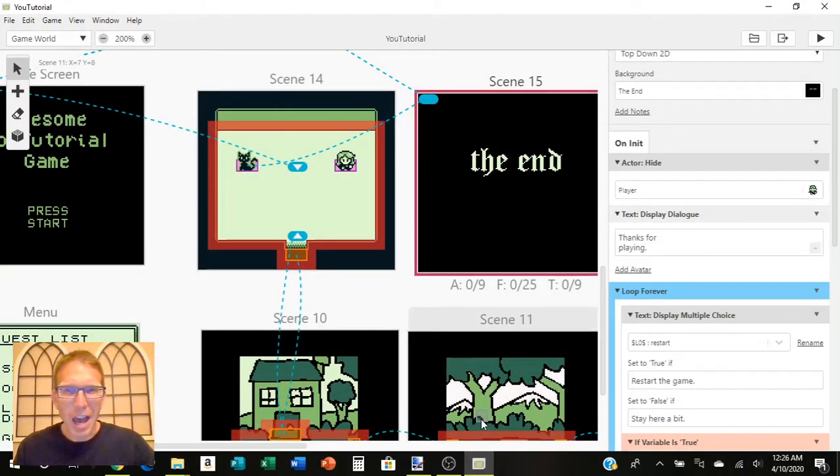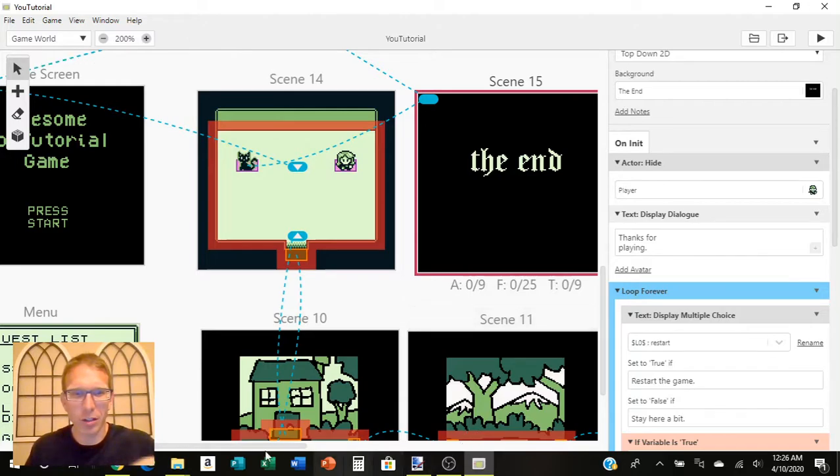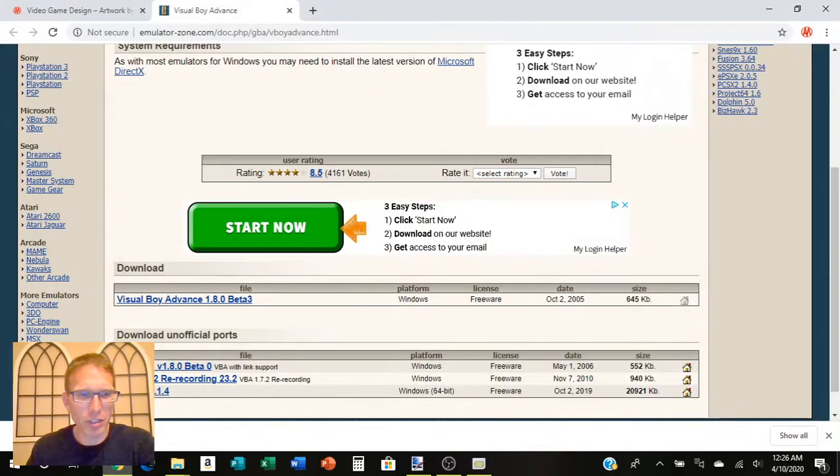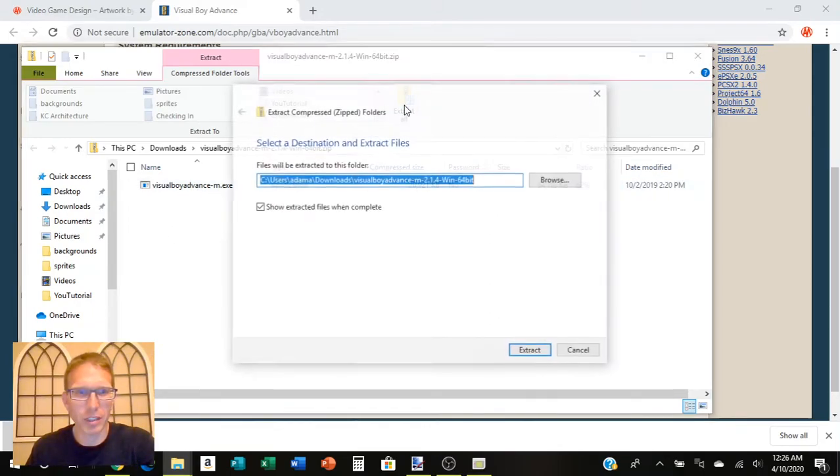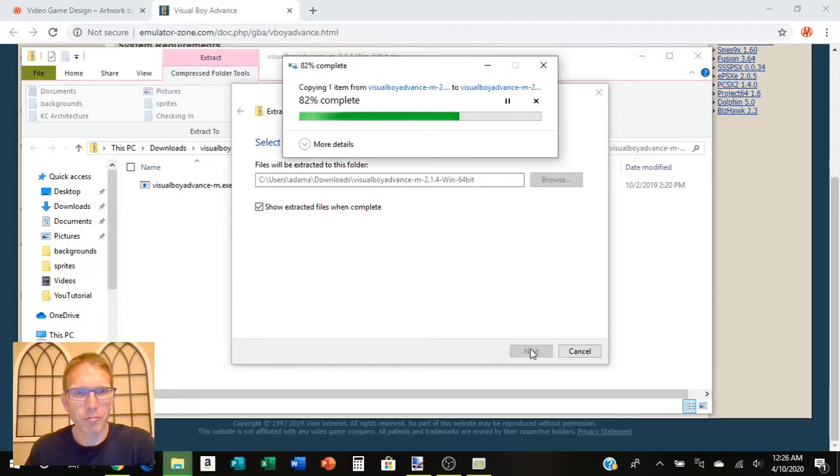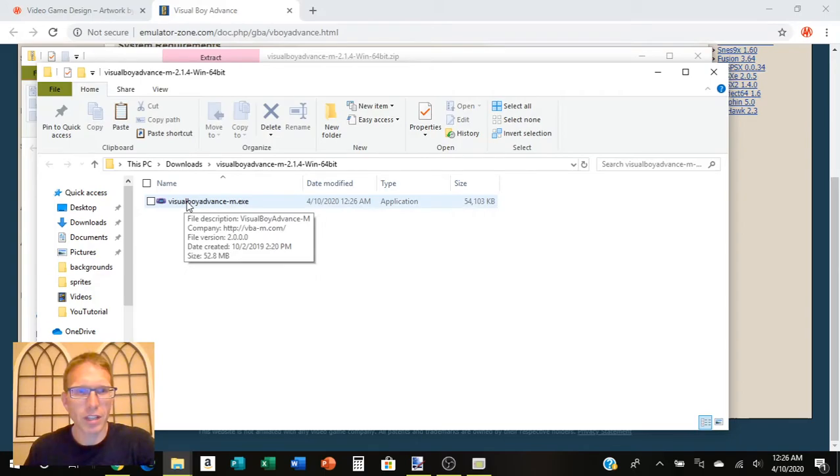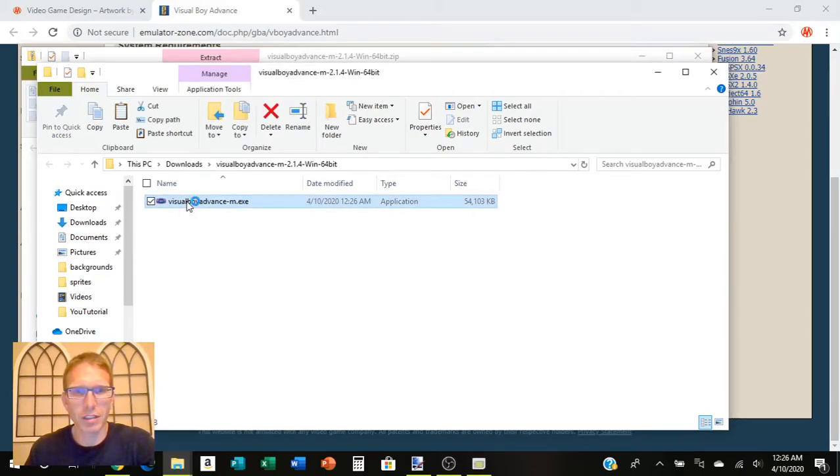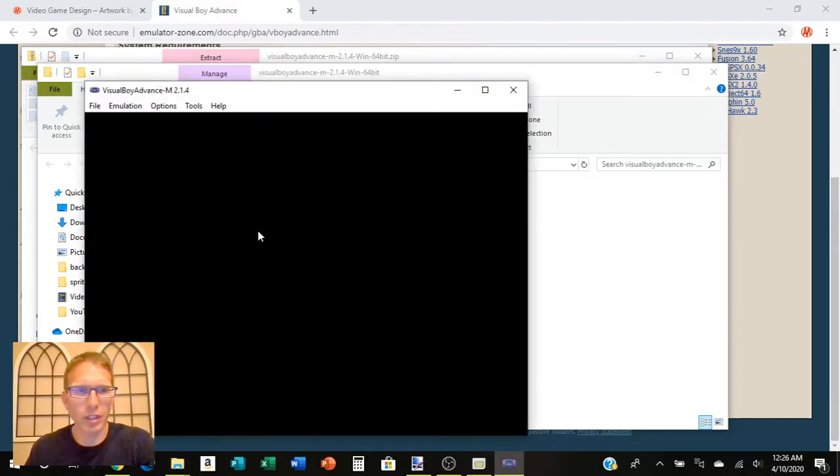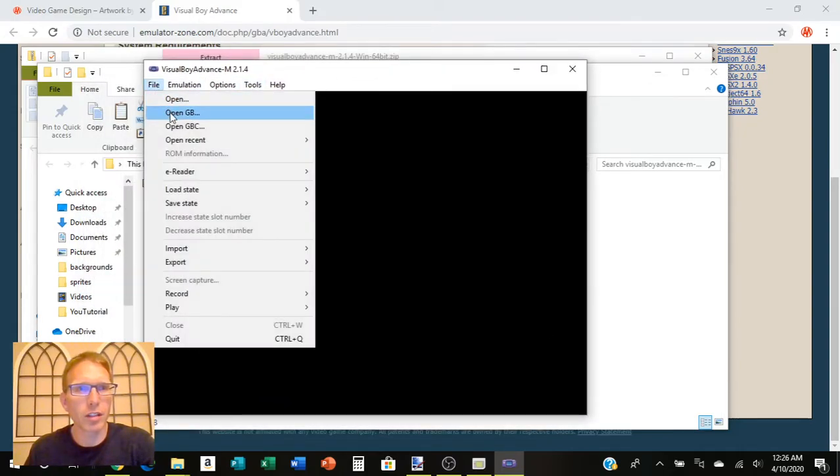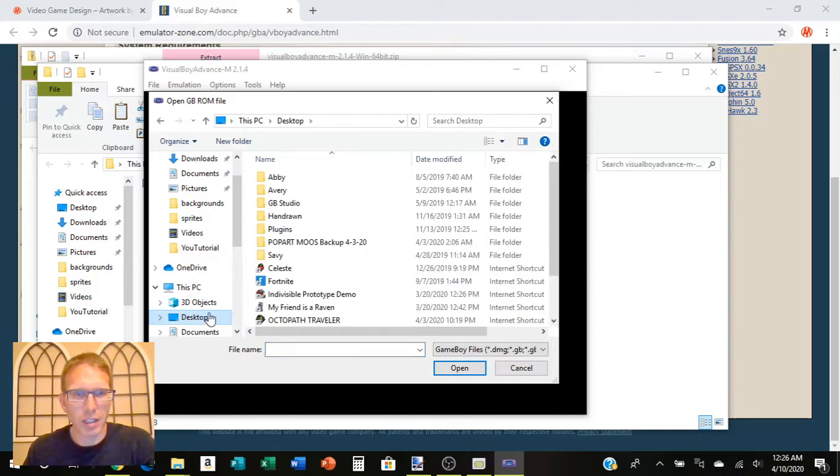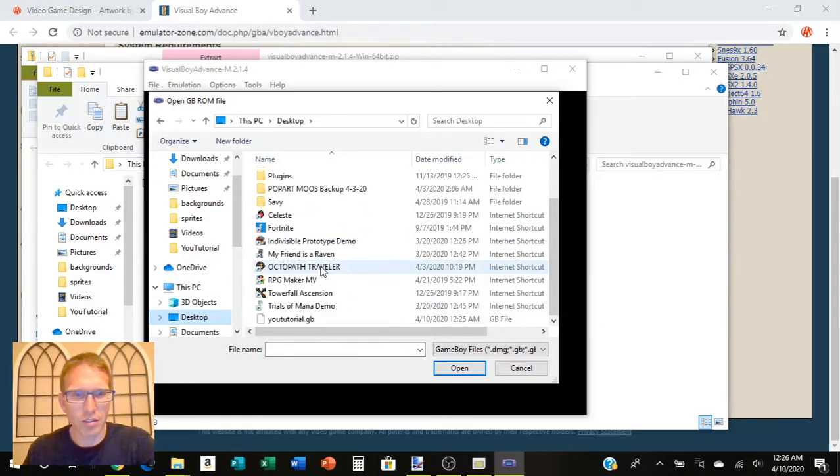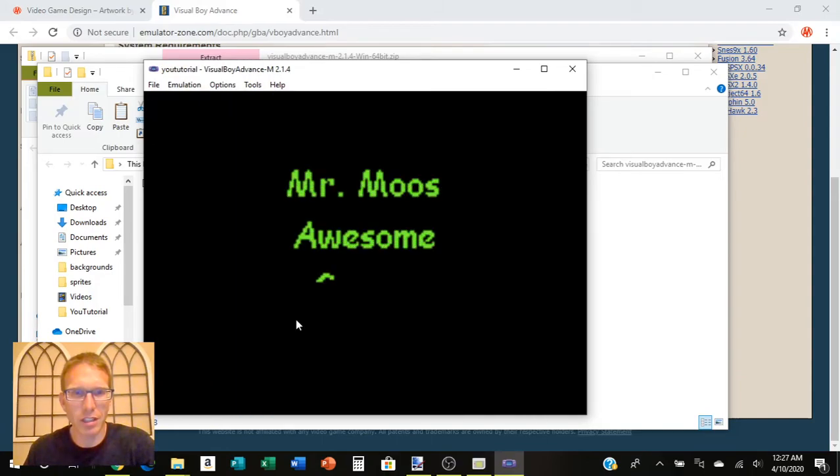We've got that ready to go and then we just need to run the visual boy advance. We're going to extract all. And then we're going to try opening this up. It's just a .exe file. So, if you just click on it, it should just run your emulator and open it up. And then file and we're going to open GB. And we're going to look for that file. So, it'll be on our desktop now. And it should say ututorial.gb. And yay. It should pop up.